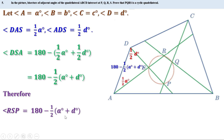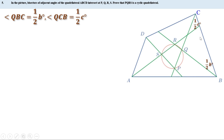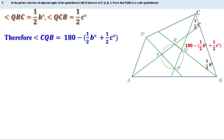Now look at triangle BCQ. Angle B is b° and this is the bisector of angle B, therefore angle QBC equals half b°. Similarly, angle C is c° and this is the bisector of angle C, therefore angle QCB is half c°. The sum of the three angles of triangle BCQ is 180°, therefore angle CQB equals 180° minus half(b° + c°).